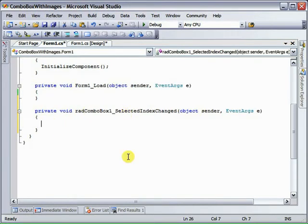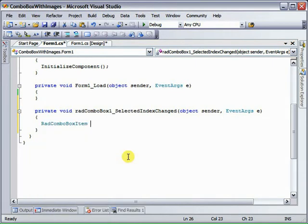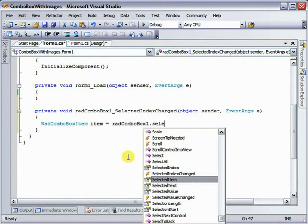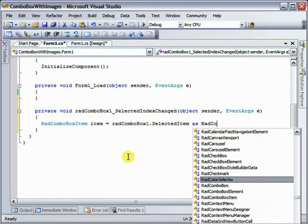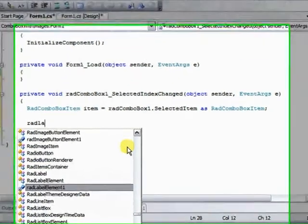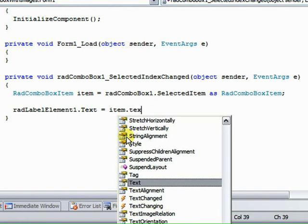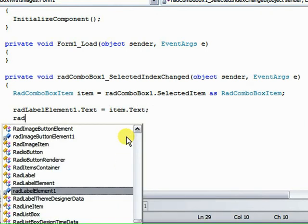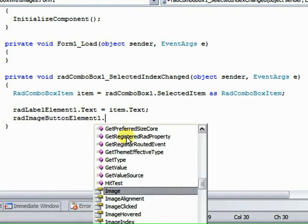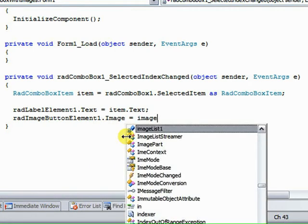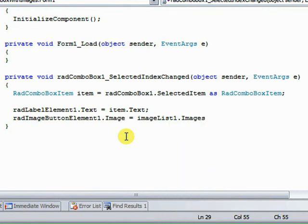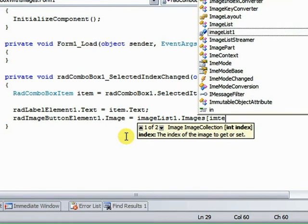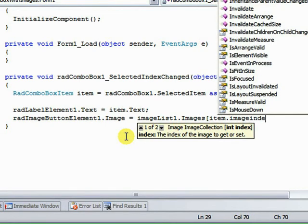And first of all, we want to get a reference to the item that was selected. So RAD Combo Box Item item gets the RAD Combo Box 1.SelectedItem as RAD Combo Box Item. Now first we want to set the RAD Label Element from the Status Strip, set its text equal to the Items Text, and the RAD Image Button Elements Image, we're going to use the Image List and index into that based on the Items Image Index.